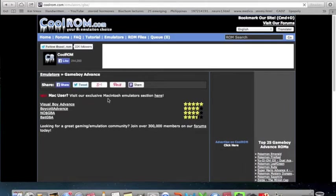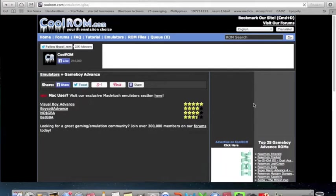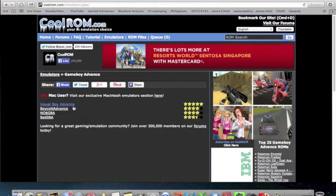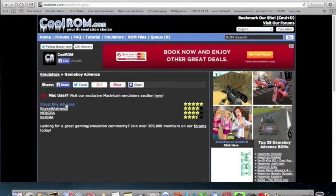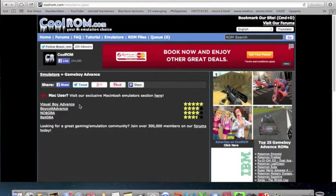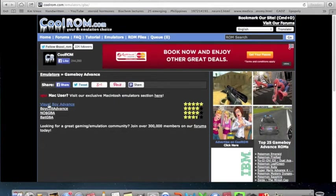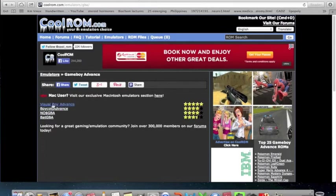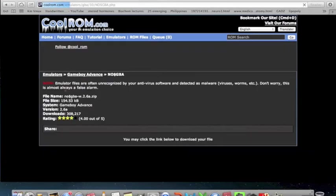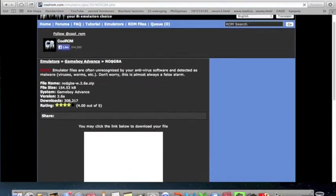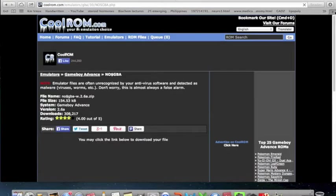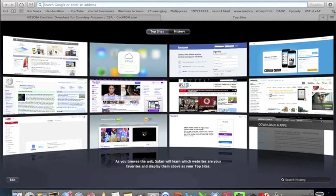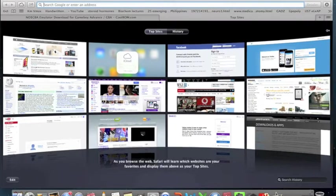If you are a Mac user, do not click Visual Boy Advance. For some reason it is not working for Mac even though it has five things. For me I would like to click No GBA. And what I also want to say is put here gaming.